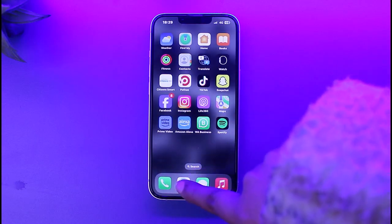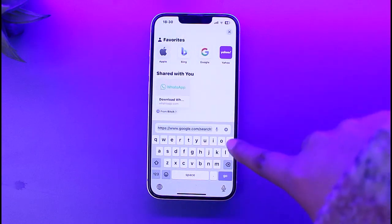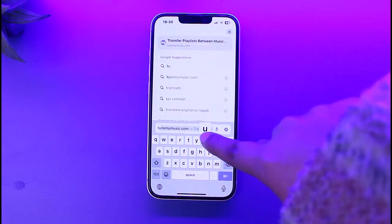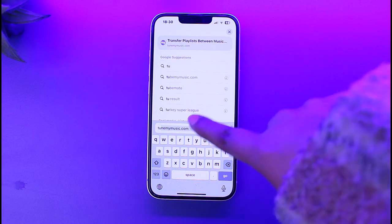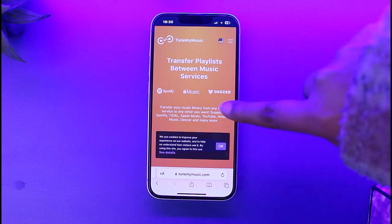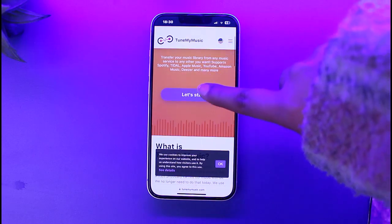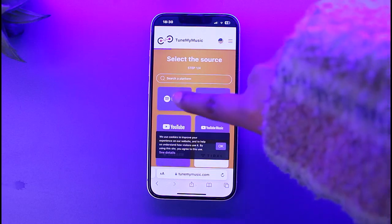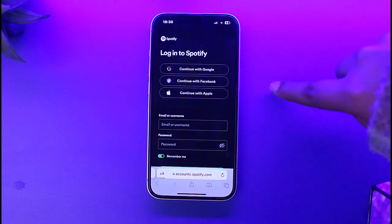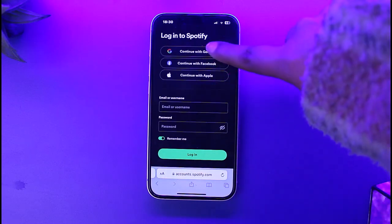For that, you have to access your phone's browser and simply type in 'TuneMyMusic' and search it up. You will be able to land on the official TuneMyMusic website, where you will have the option of transferring your playlist to another platform.